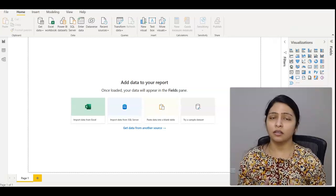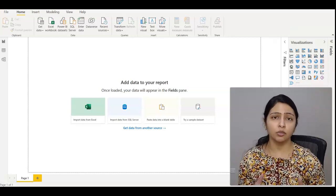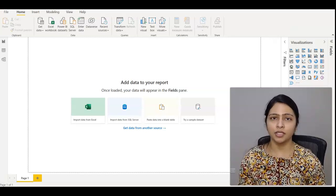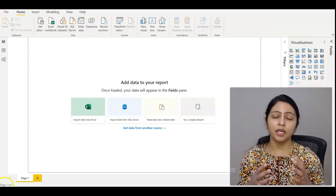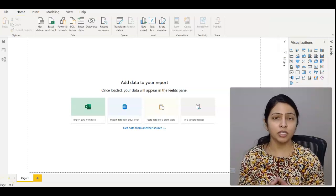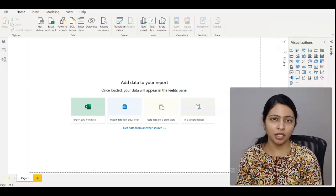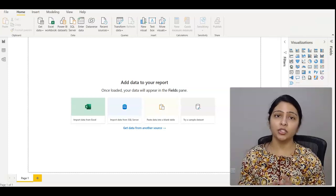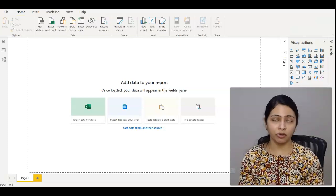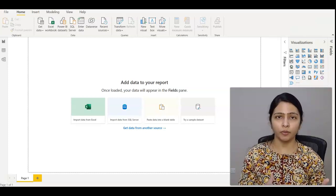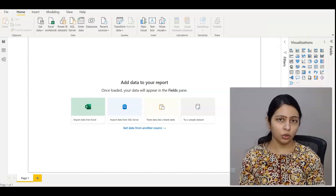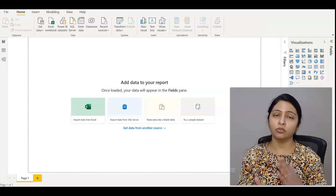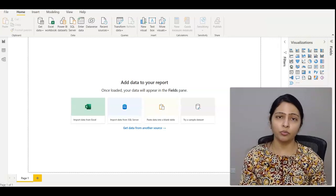So before getting started, let's first understand why we need to parameterize data sources. In the real world, you create reports in a development environment and once you finish development, you move it to QA for testing. Once QA is done, you move the report to UAT and then to production.